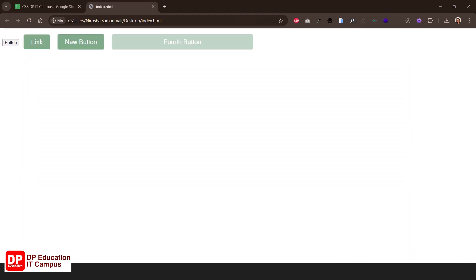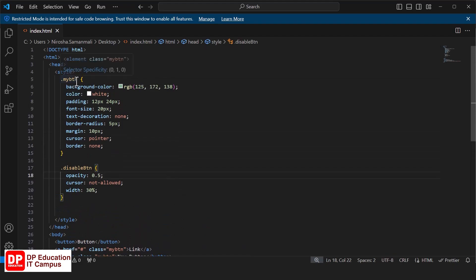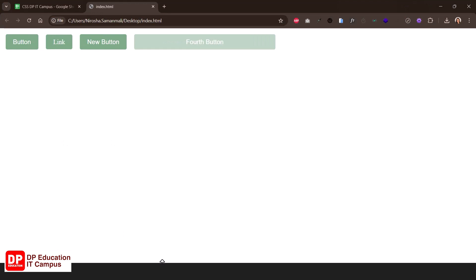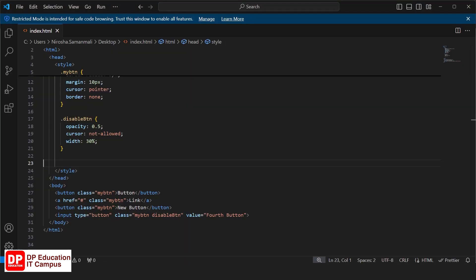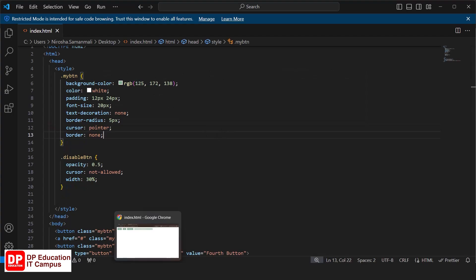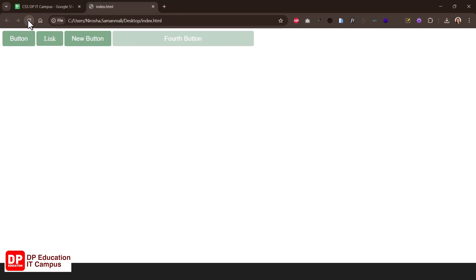If you want to add the default button to the CSS class, you can add the button to the CSS class. Then you can copy the button to the class. That will be the button to the class. You have to see that the button — now we will remove the buttons.